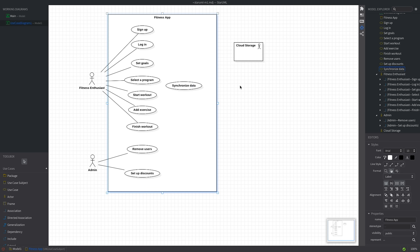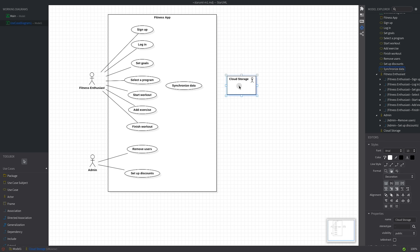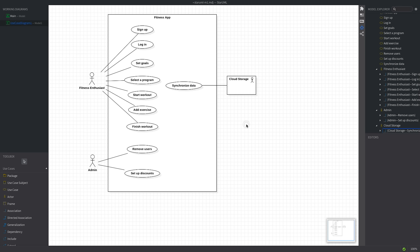Ever wondered how to visualize the interactions within your app in a way everyone can understand? In this video, I'm gonna guide you through creating your very first use case diagram using StarUML.